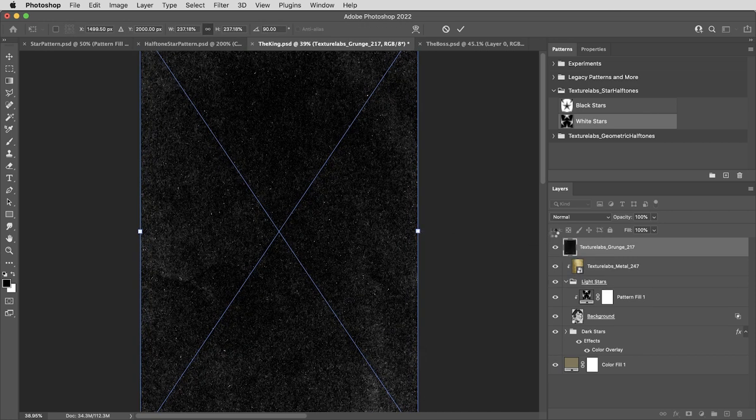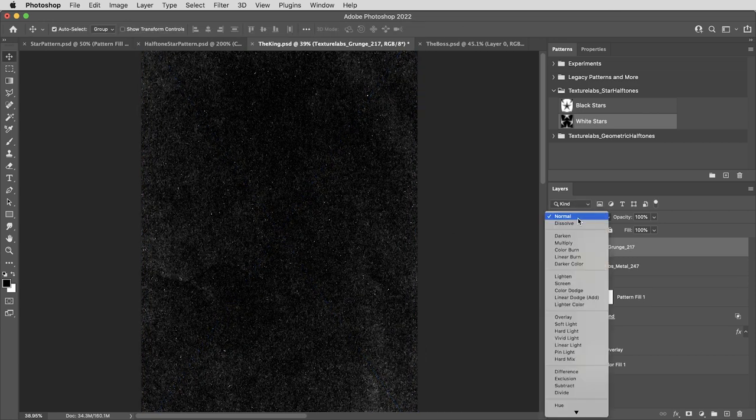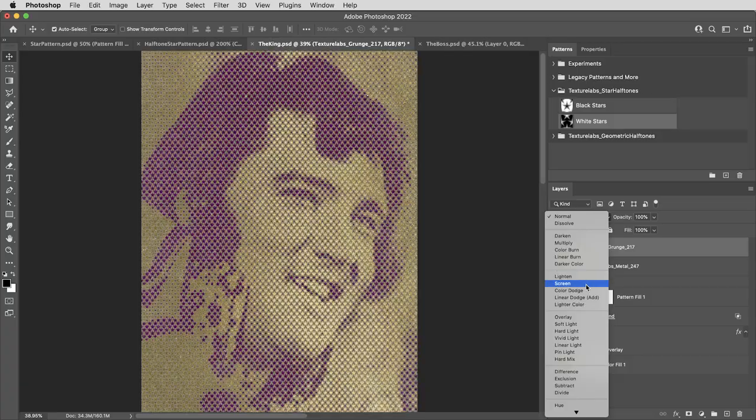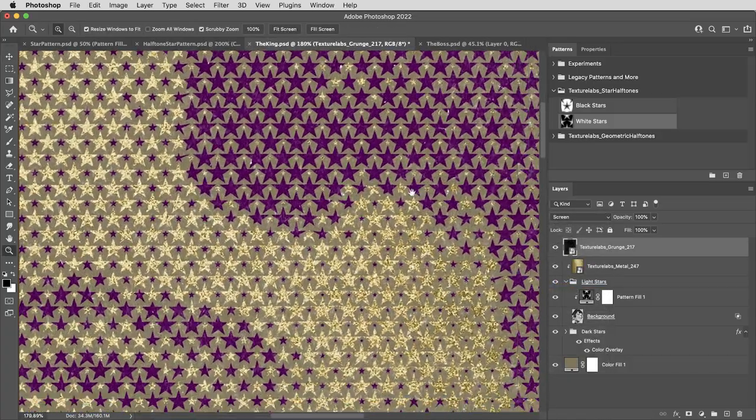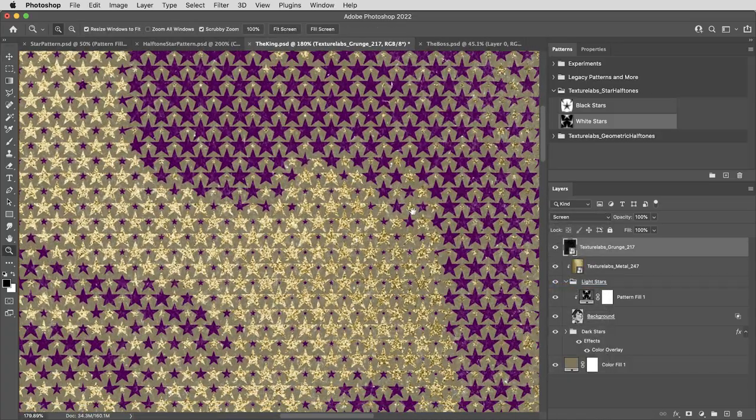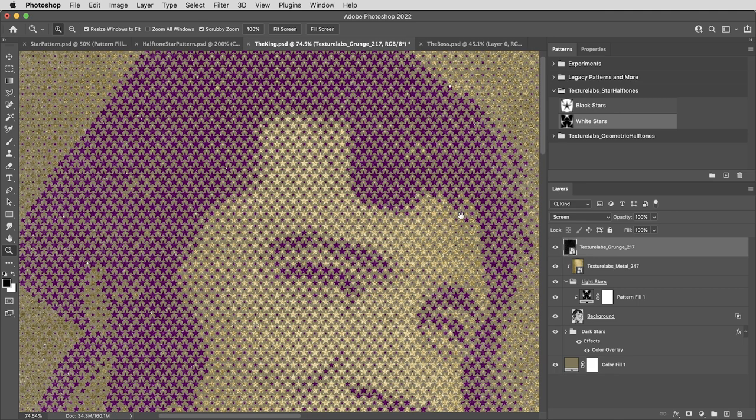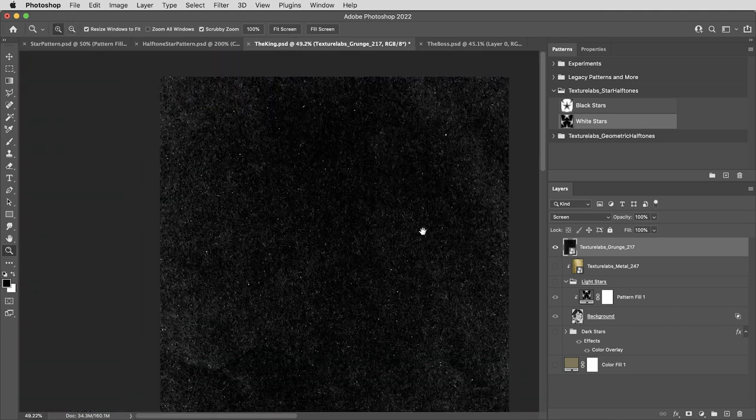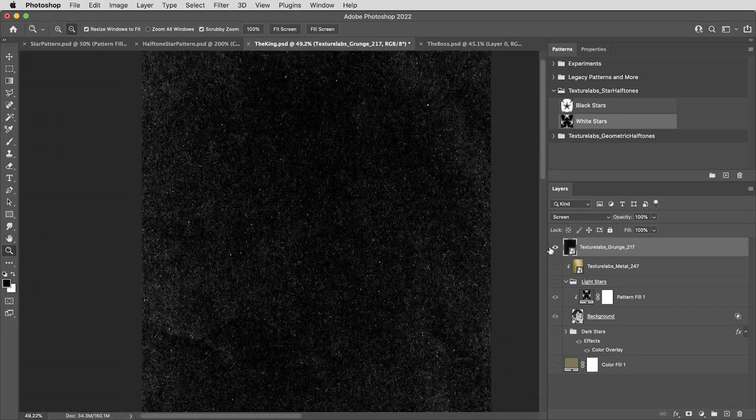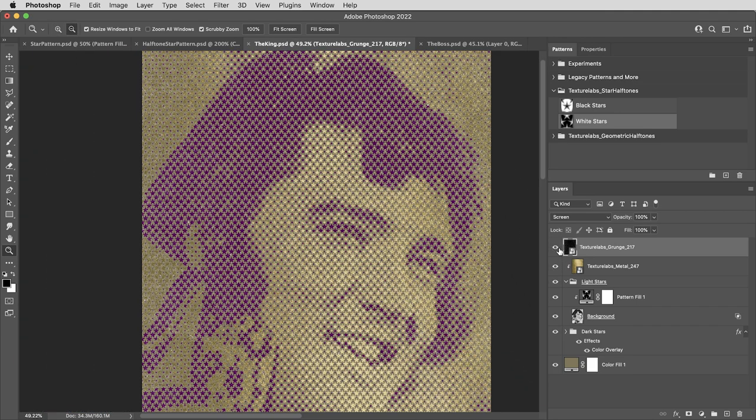I'm going to set this texture to screen mode. And this is a texture that I created. And along with thousands of other textures, it's free at texturelabs.org. I'll post the star patterns as well.